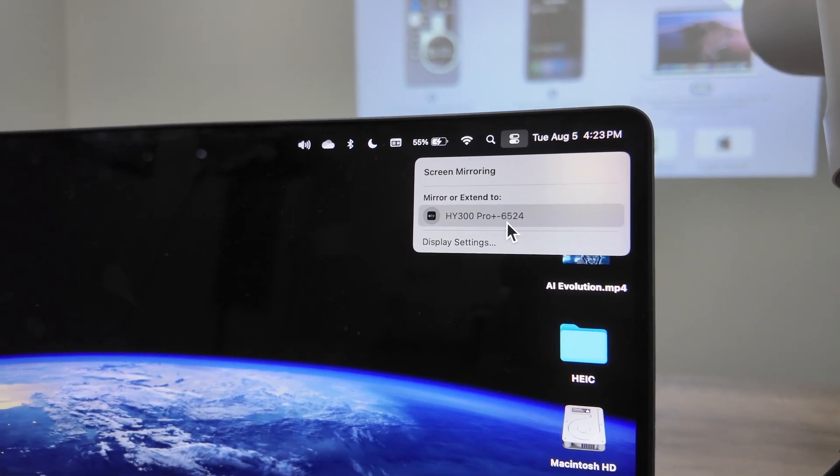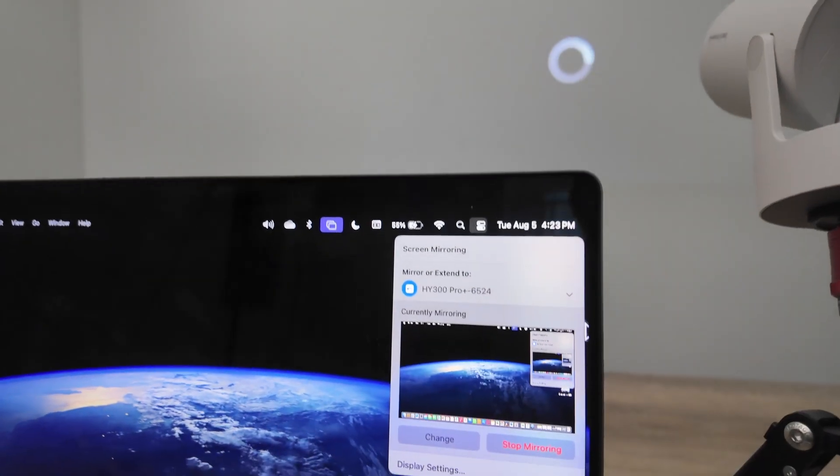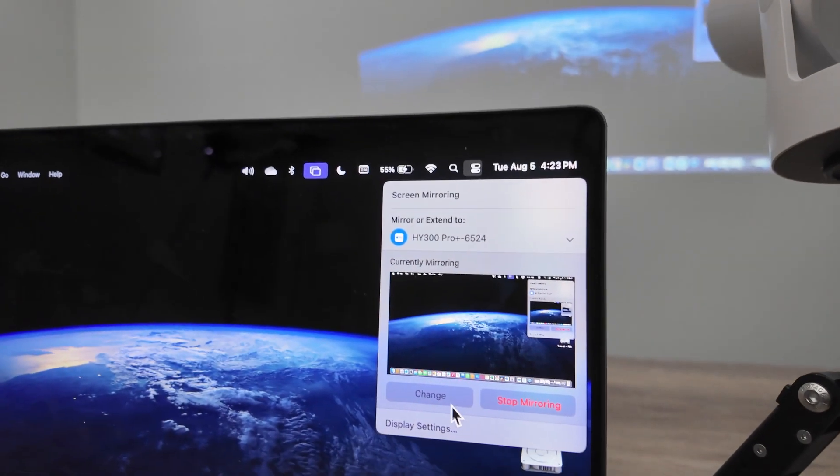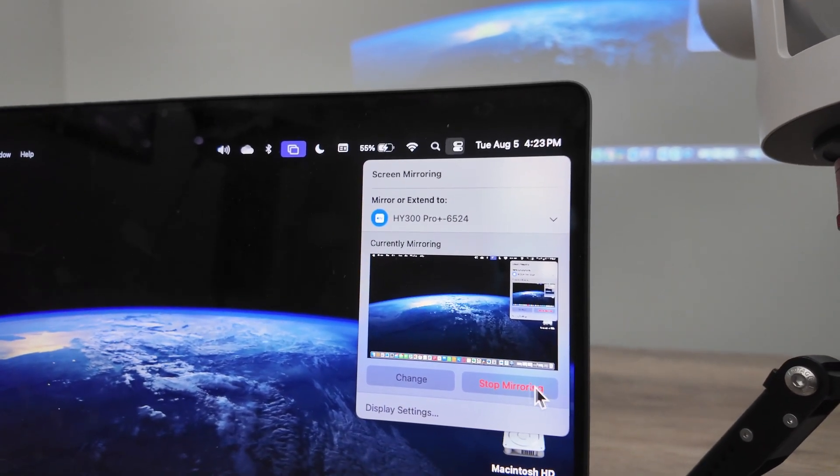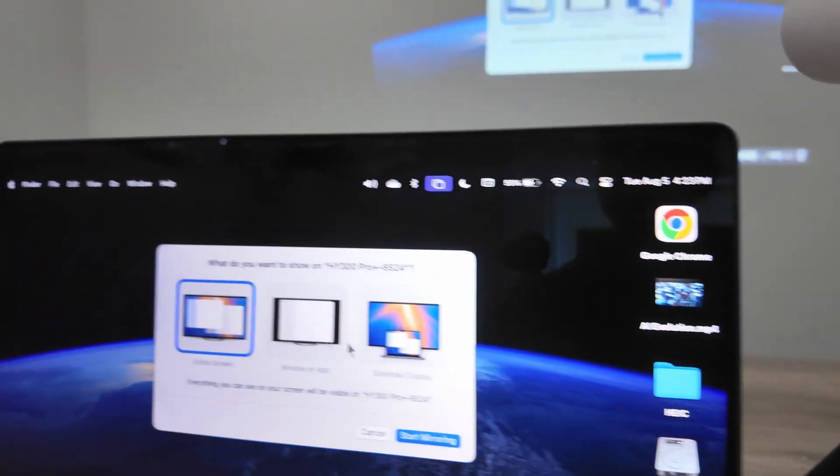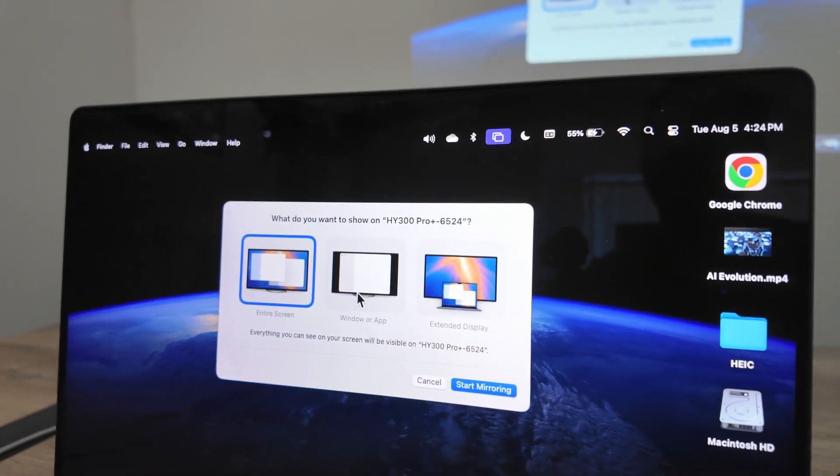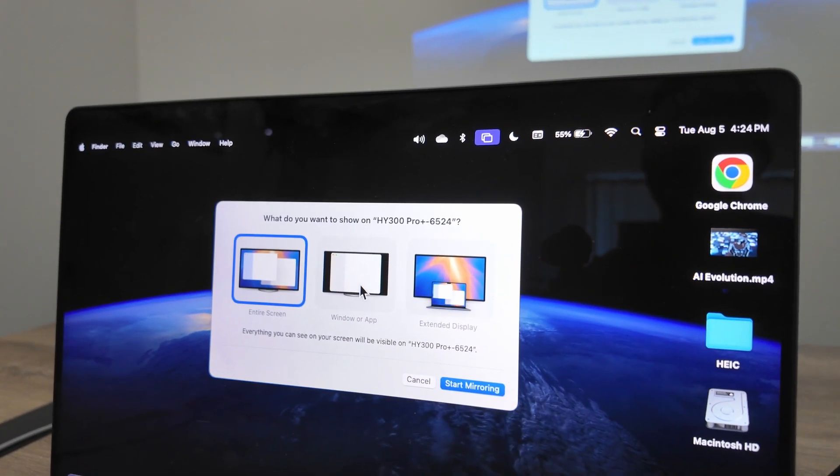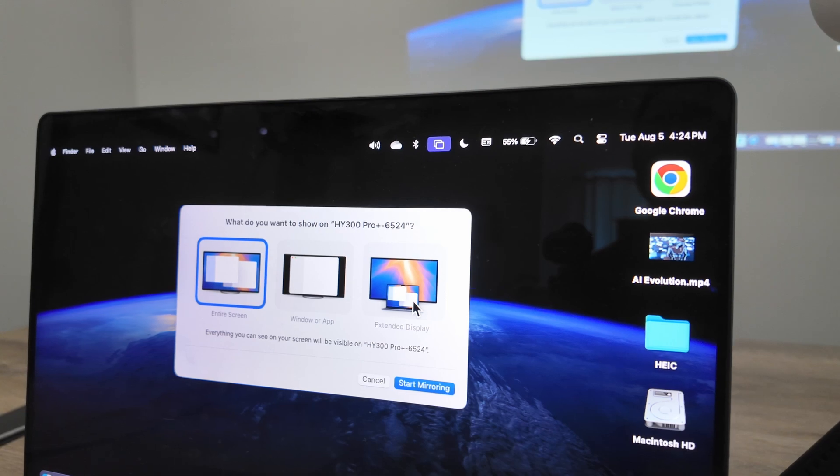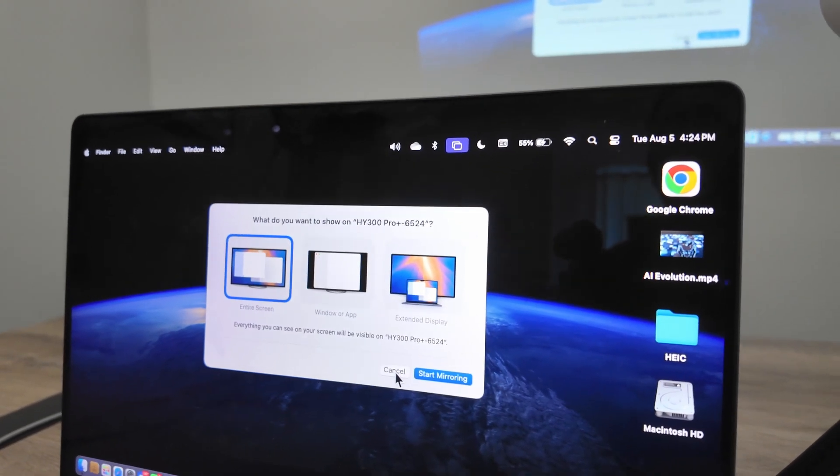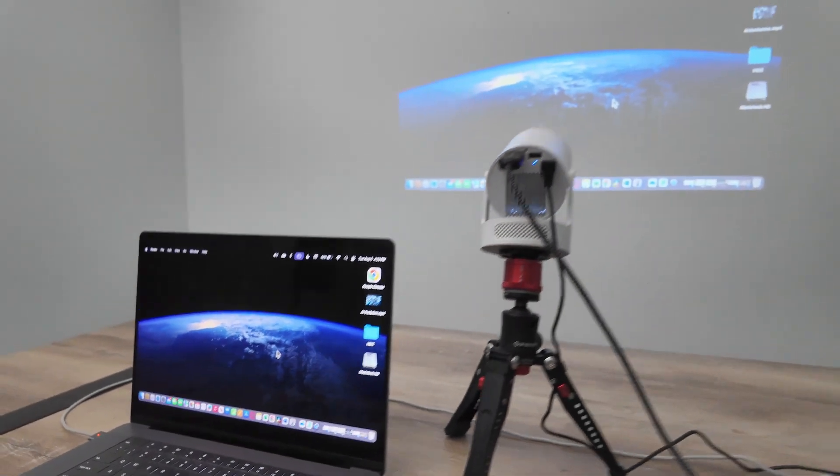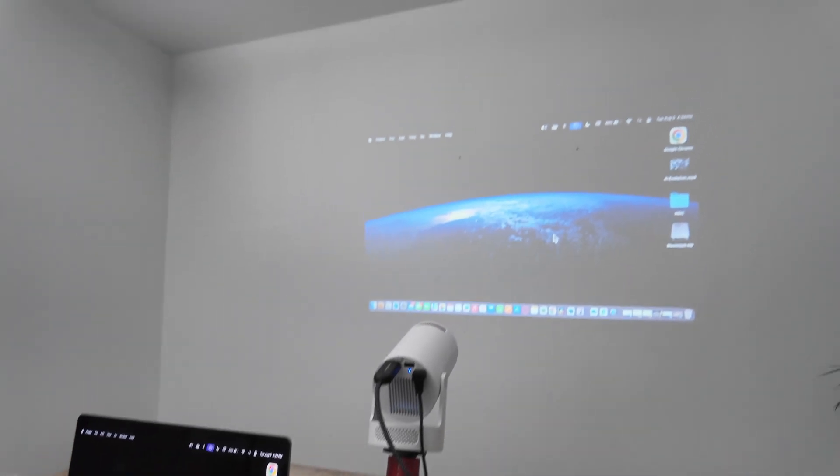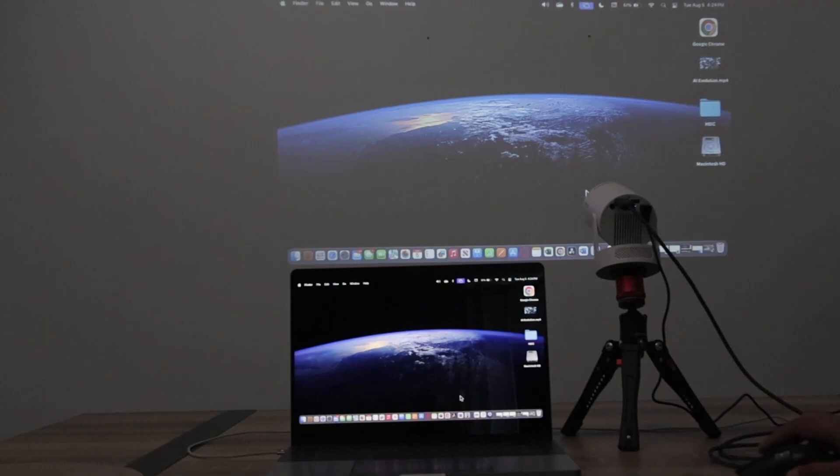You just click here. You have options to change: stop mirroring, entire screen, windows or app, or extend display. It's up to you. Select what you want. It's already mirroring there, as you can see. Working pretty well. Super simple.